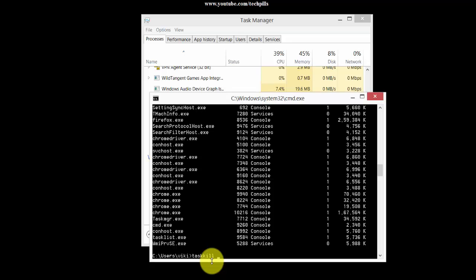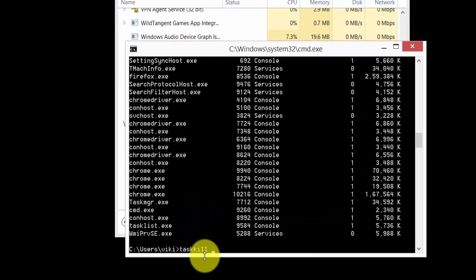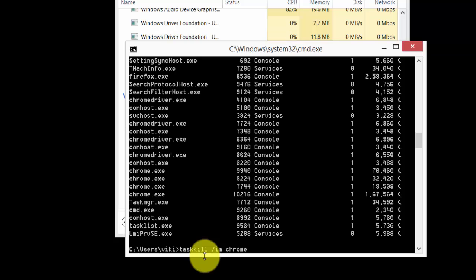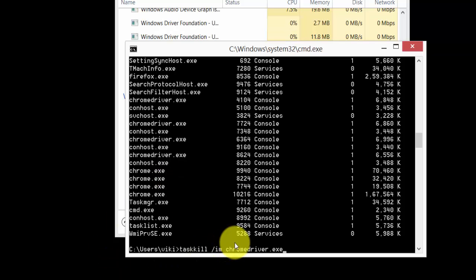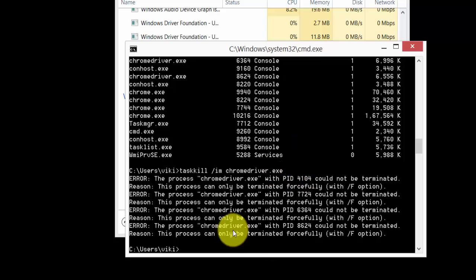Use taskkill /IM and the name of the exe. See what it's saying - the process chrome driver could not be terminated because it's already open and running. That's what it's showing here. What I am going to do now is forcefully terminate the program.